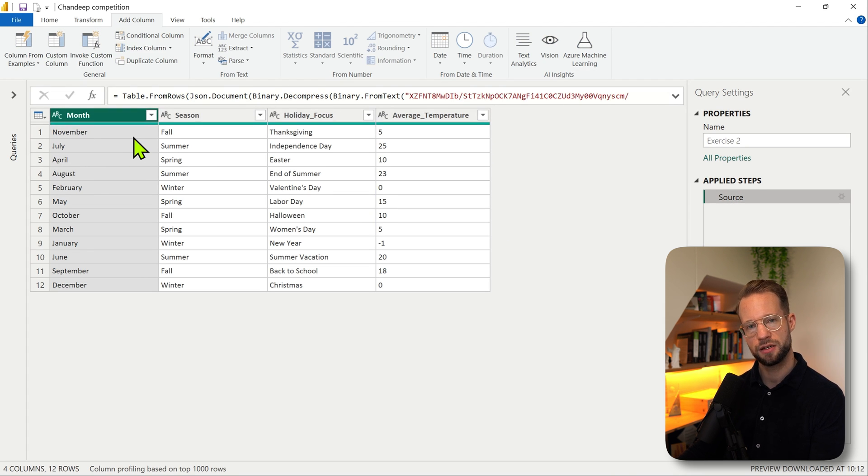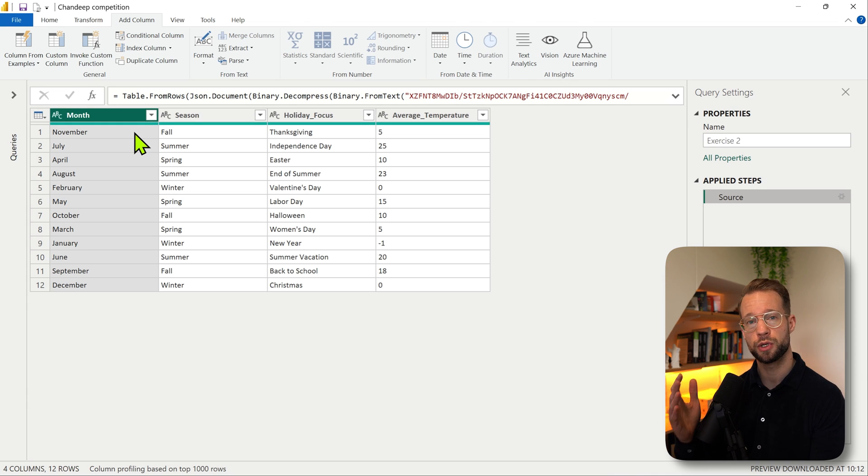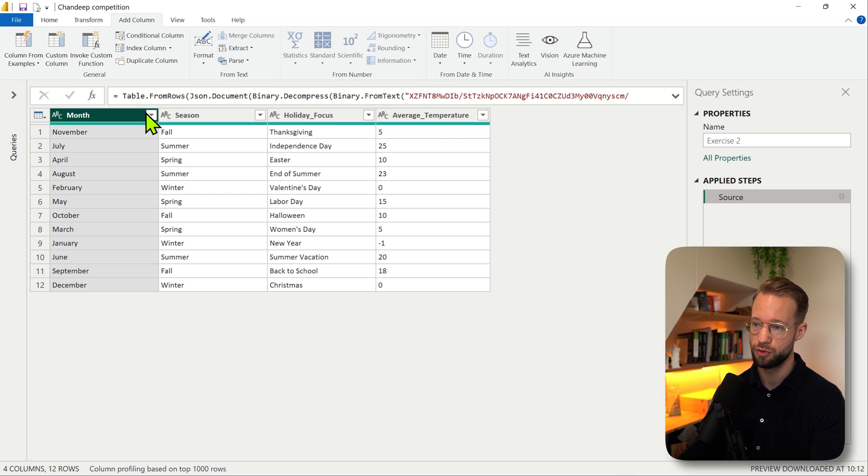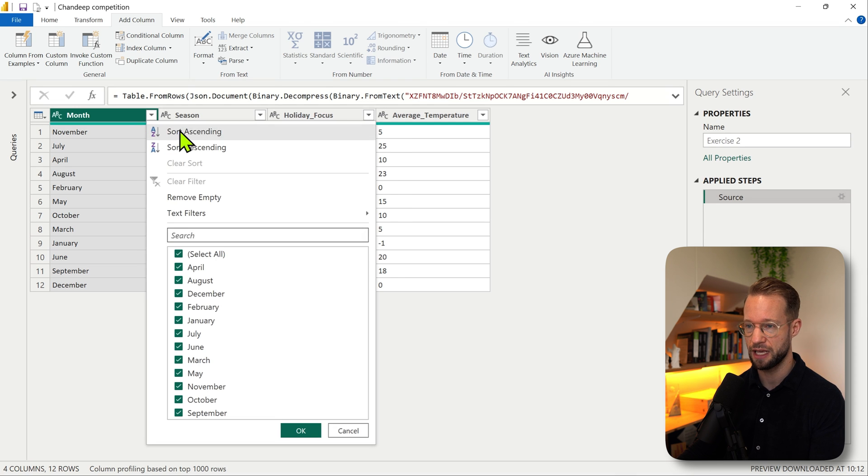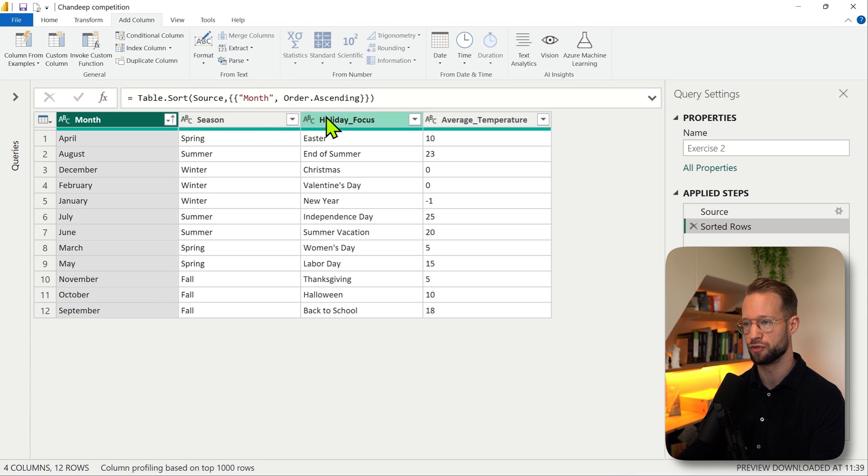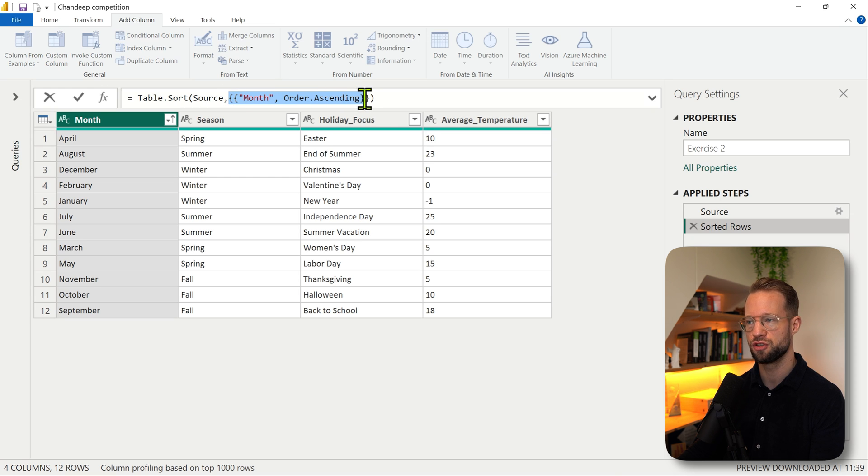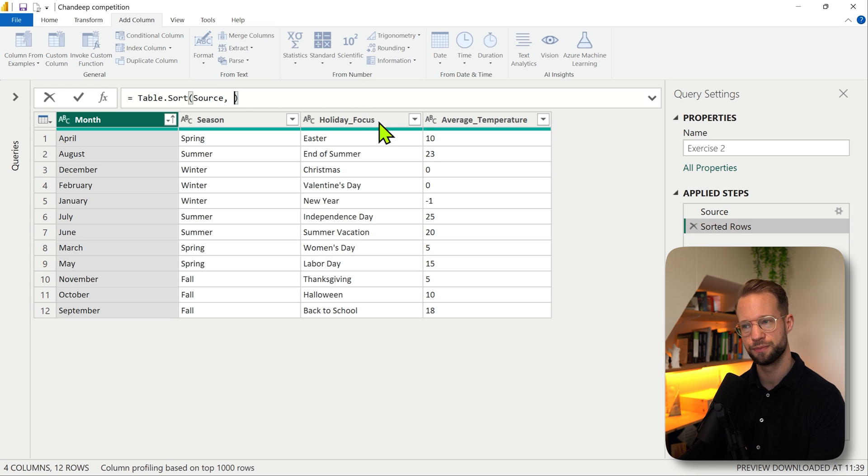If you want to make a custom condition, let the user interface generate the code for you first. So what we're going to do is simply go to month, sort ascending, and you end up with the code over here. The easiest way to start with a single condition is just to remove the second argument completely, and then you can start a function definition.